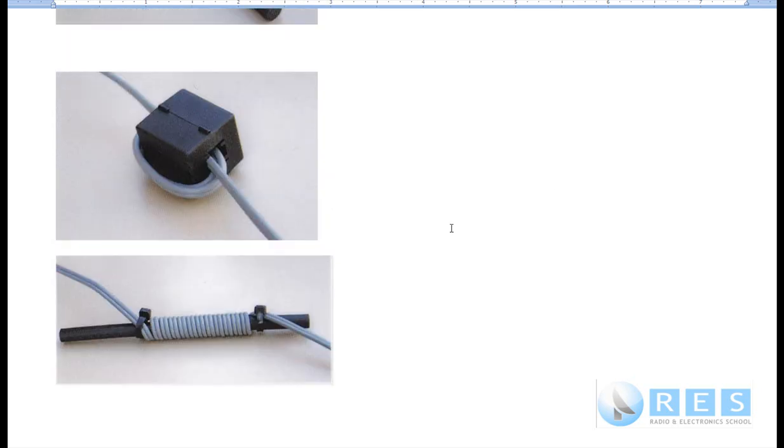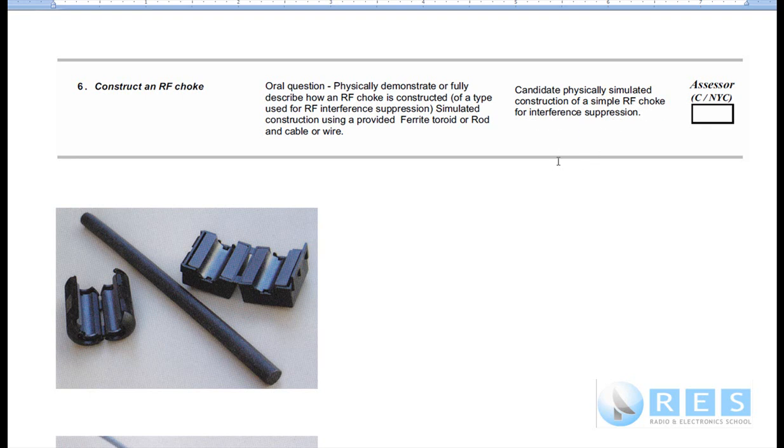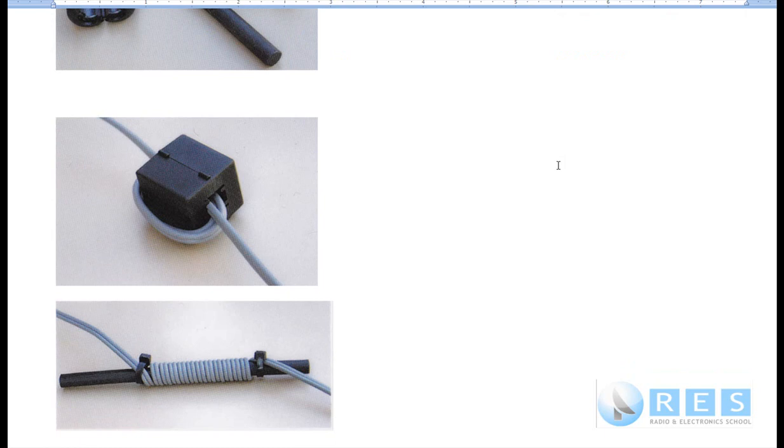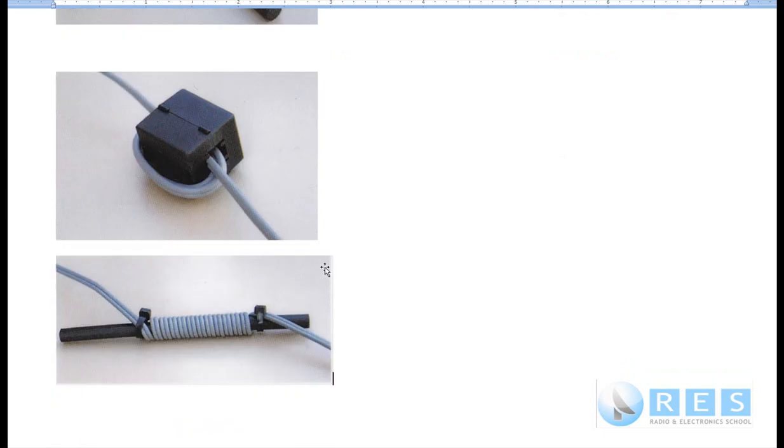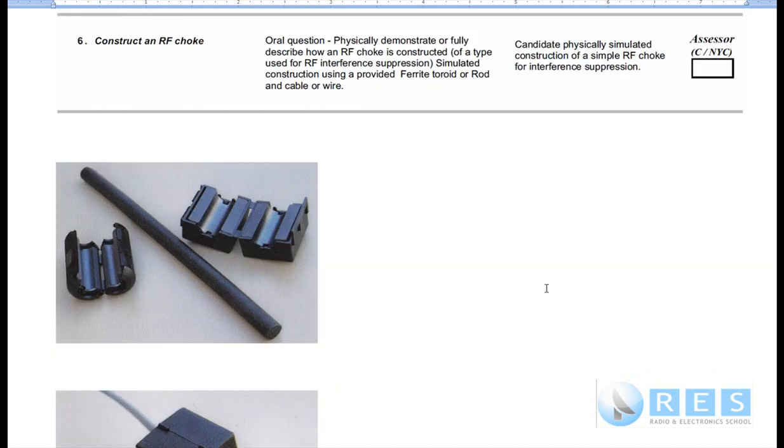But for your assessment, the candidate physically simulated the construction of a simple RF choke for interference suppression. So if you're able to wind any sort of cable around a ferrite rod and hold it in place, you will pass this competency. You do not have to answer questions about practical applications of an RF choke.